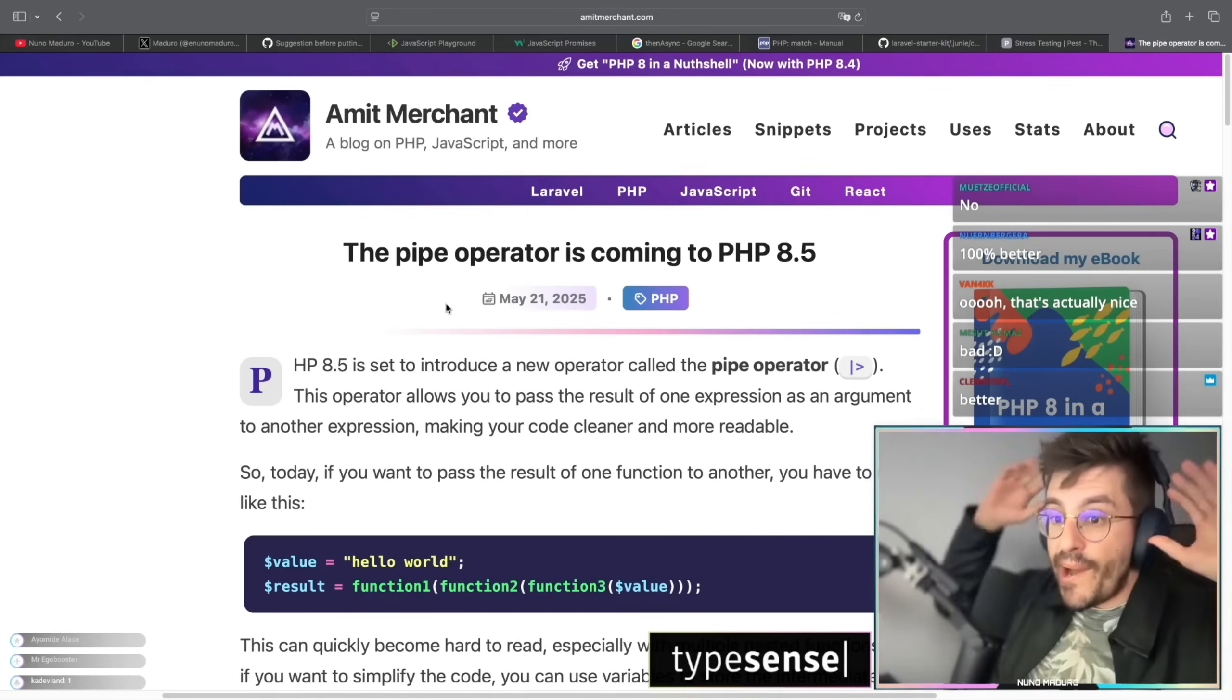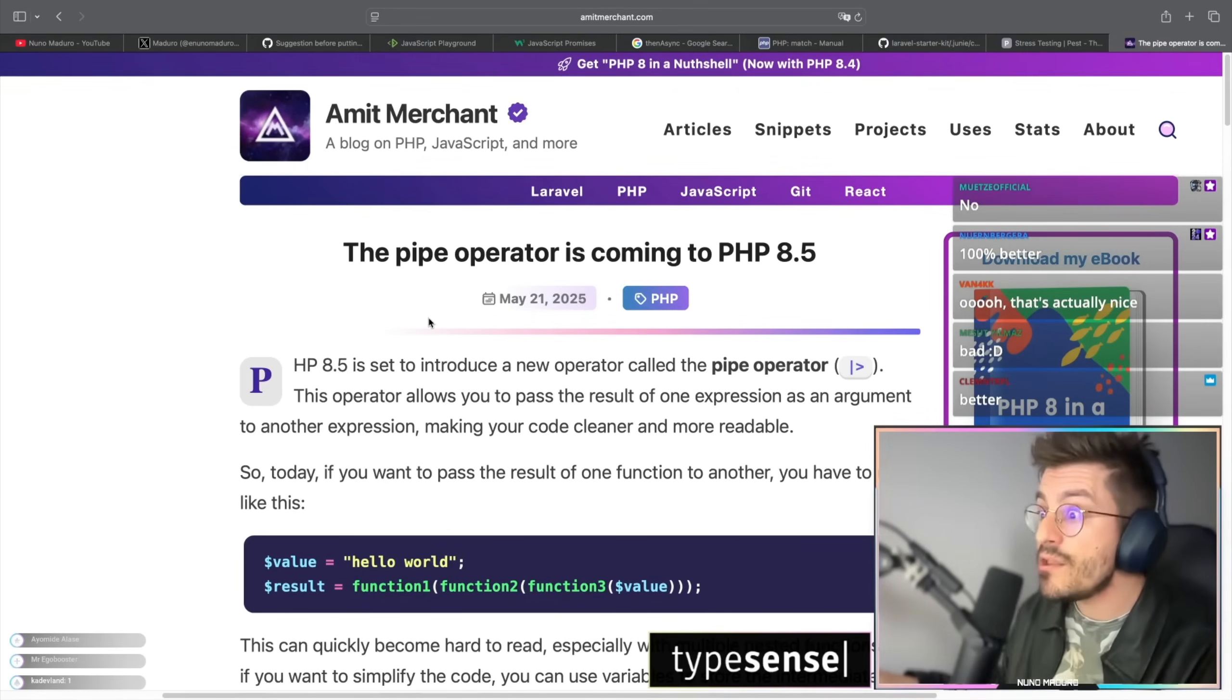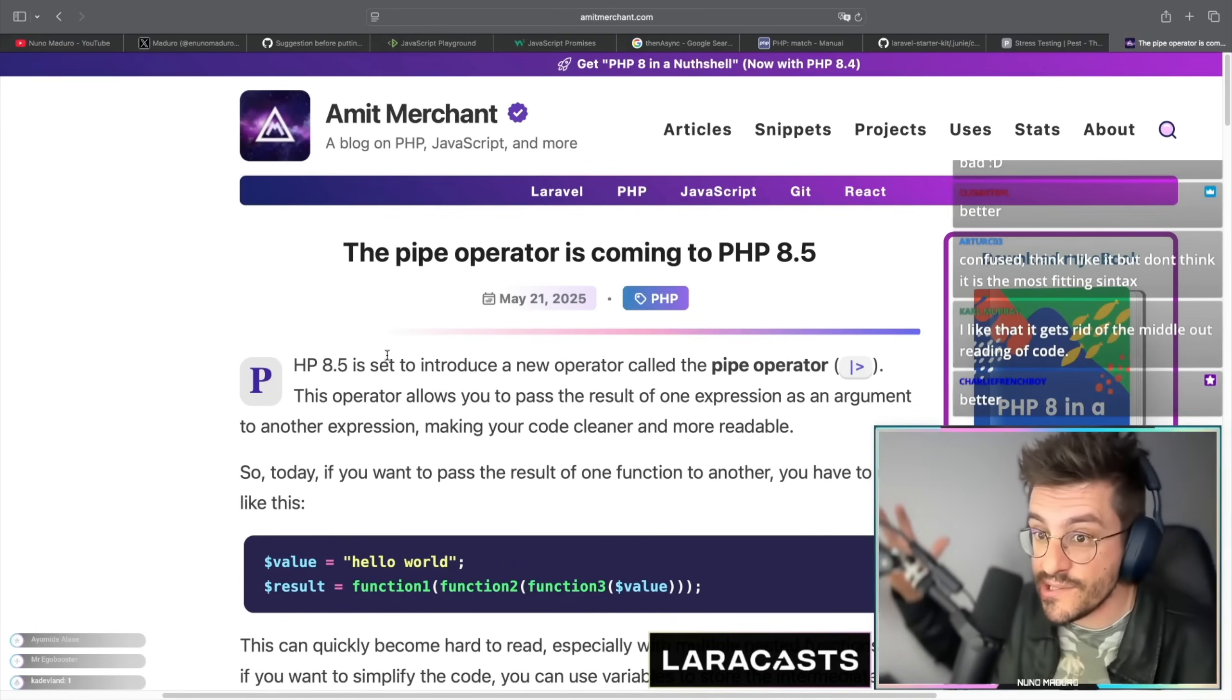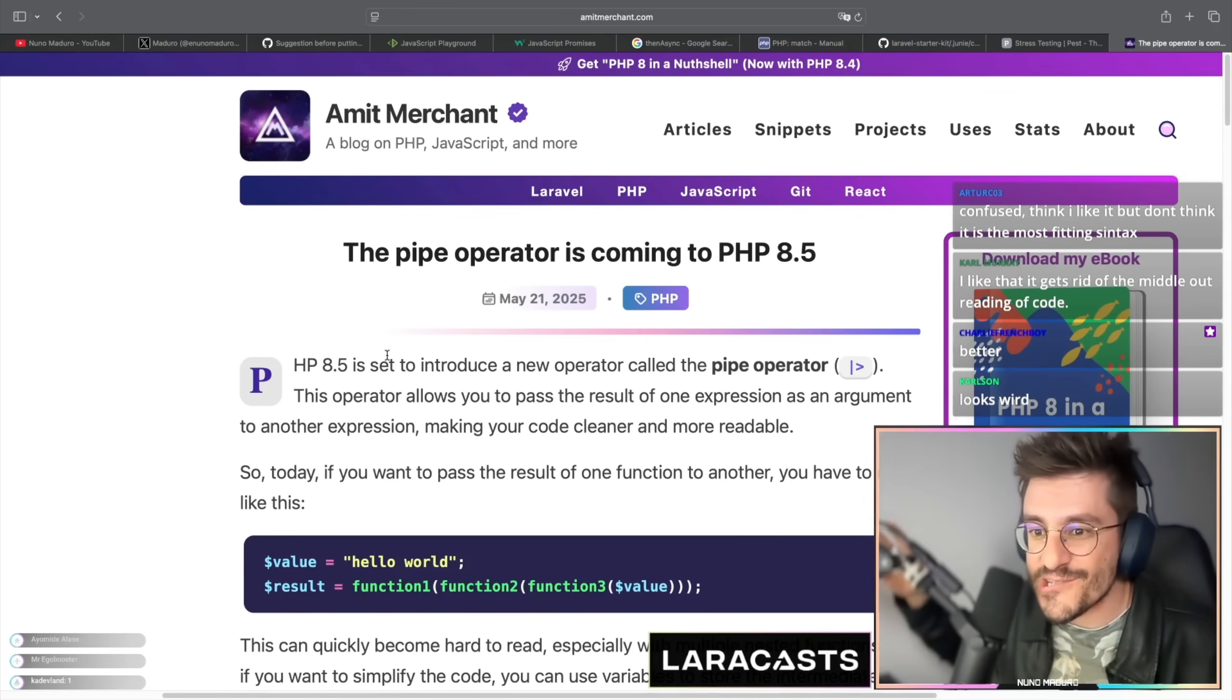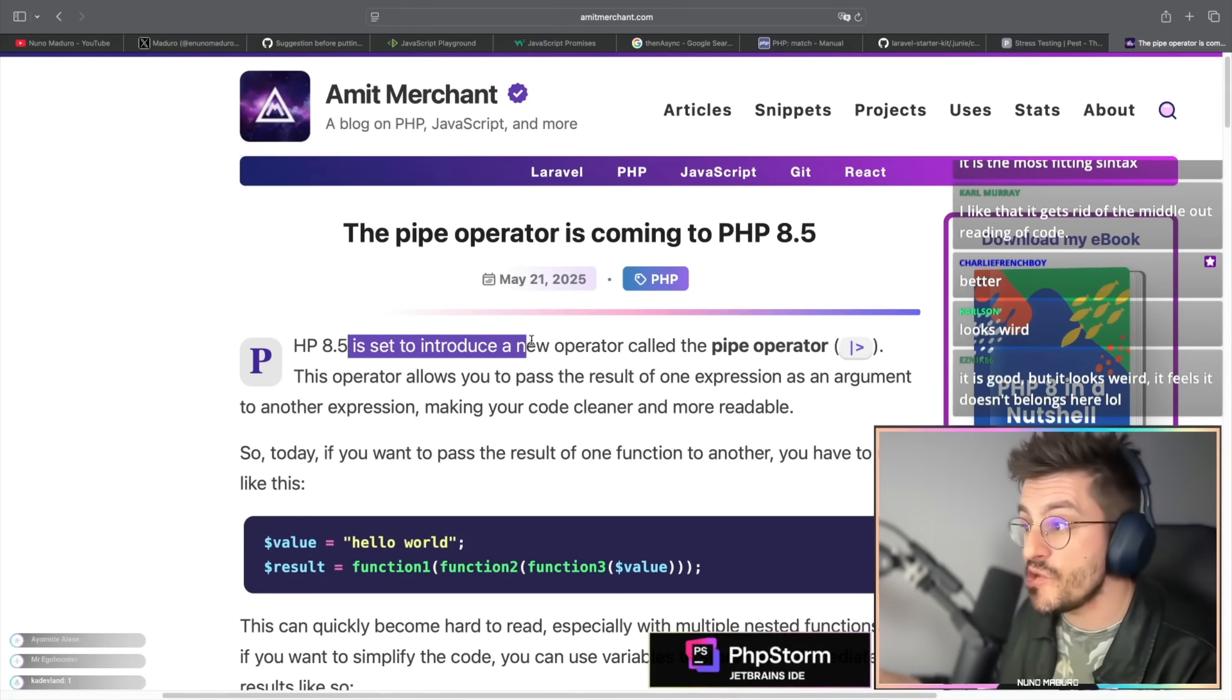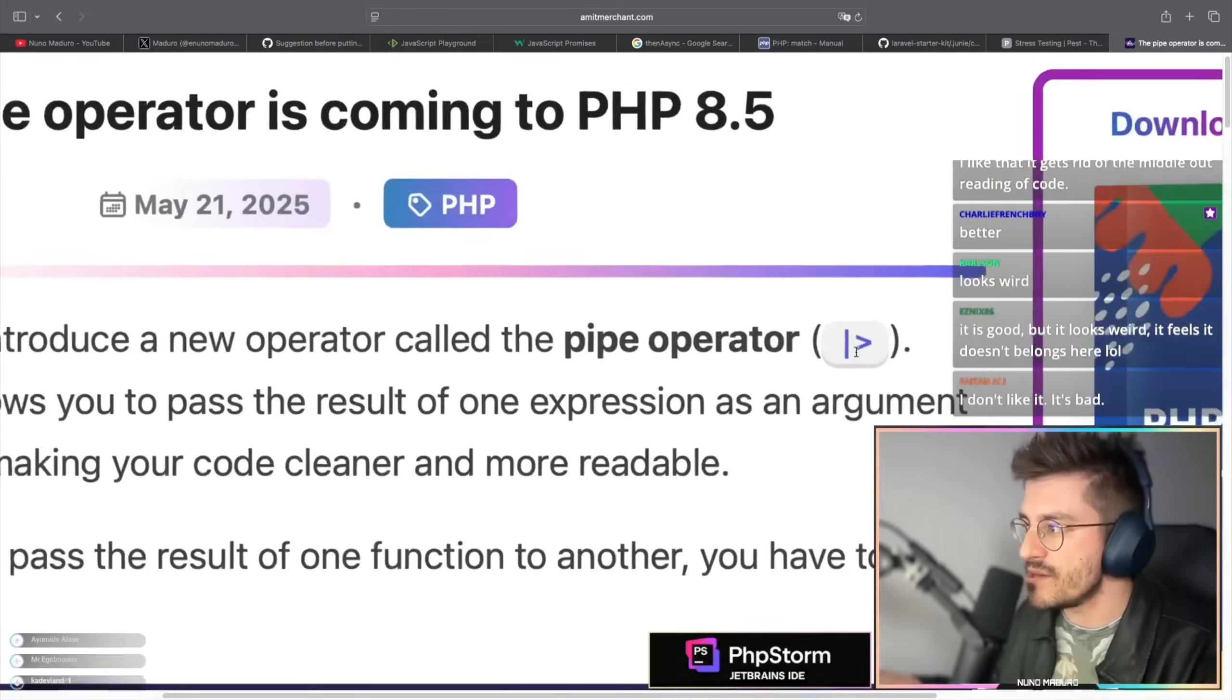So the pipe operator is coming to PHP 8.5. Let's read this article and try to understand if this actually makes anything or something more simple. Let me see. So PHP 8.5 is set to introduce a new operator called the pipe operator, which looks like this.